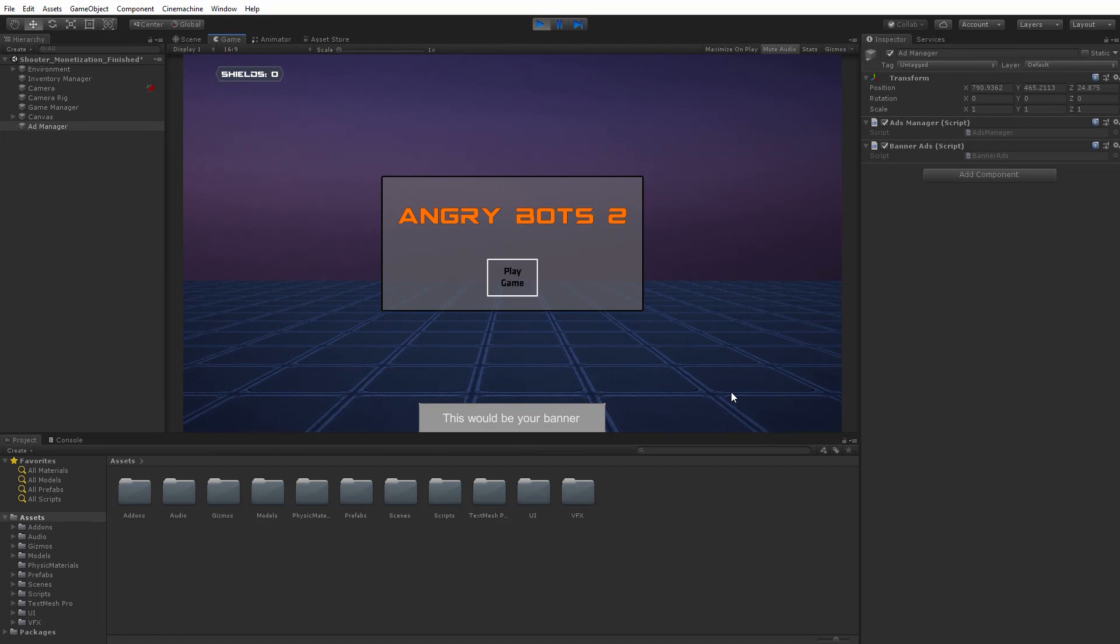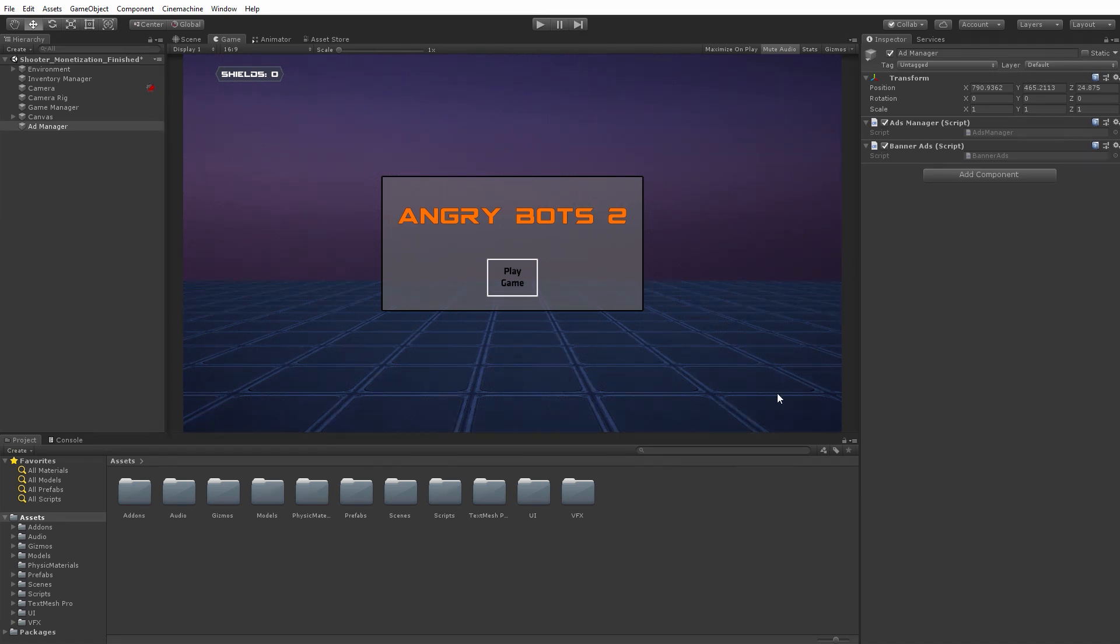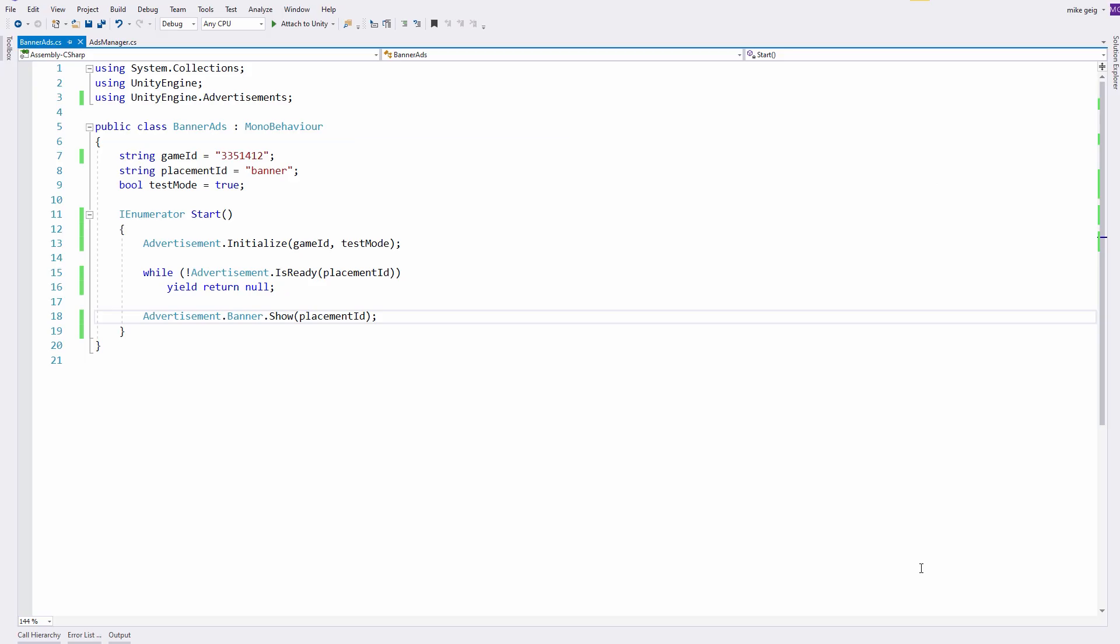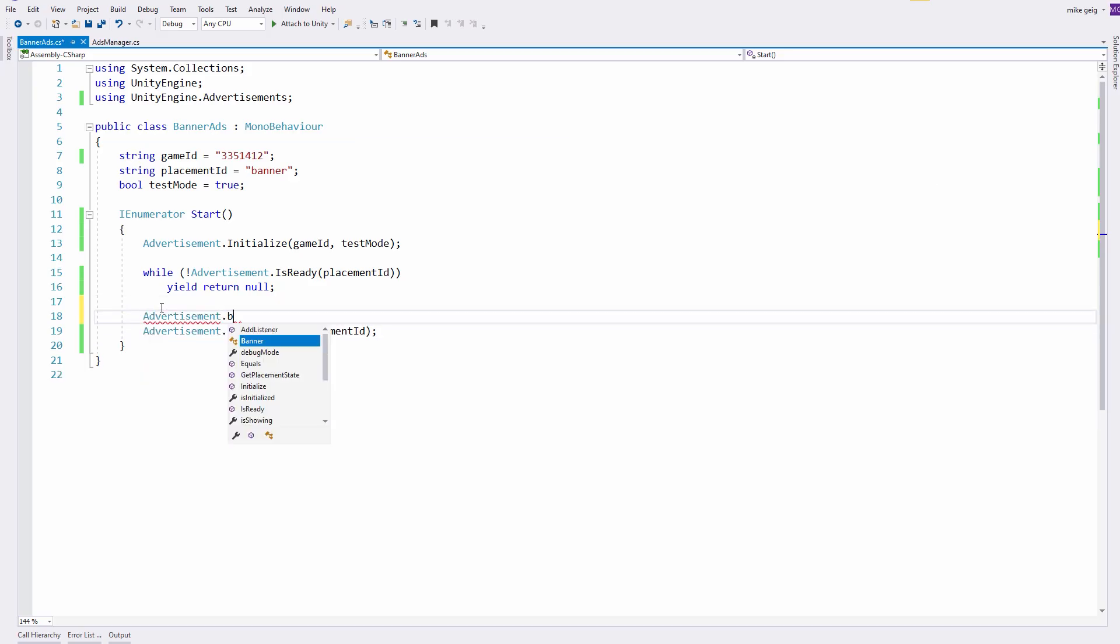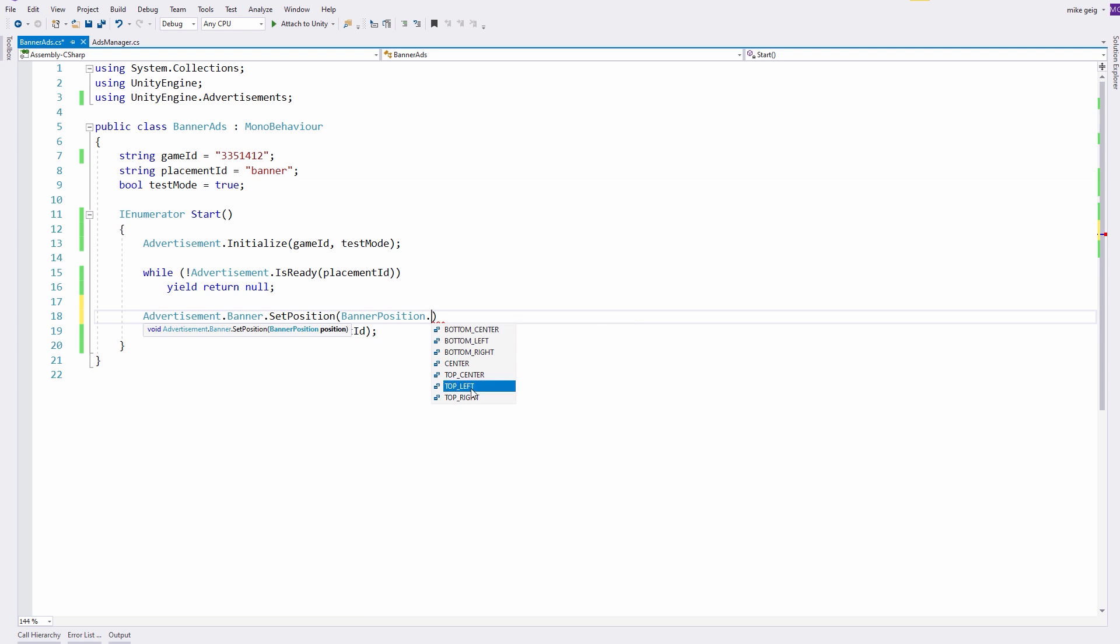One last thing I want to be able to do with these banner advertisements is specify where in my project or where on the screen these are going to be shown, and I can also do that again through code. Back in the Banner Ad script, I can simply say Advertisement.Banner.SetPosition and choose the position I'd like my banner to show up. As you can see, I have several predefined locations available to me. For the purposes of this video, I'm going to choose Top Left.